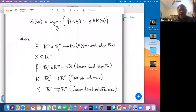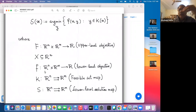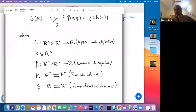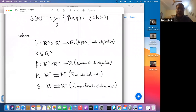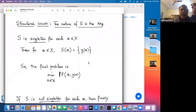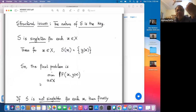Here is the basic structure: f is called the upper level objective, x is the parameter, and then you have the lower level objective, the feasible set map. The decision variable y at the lower level depends on the choice of parameter x. It's like a leader who gives a value x to the follower, and the follower returns some value based on which the leader would optimize. Now there are structural issues: if for every x the solution set at the lower level is singleton, then mathematically it's easy to write the final problem as minimizing f(x, y(x)), which just becomes a function of x.